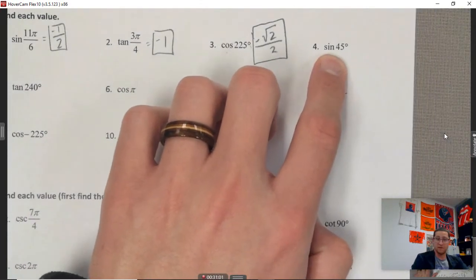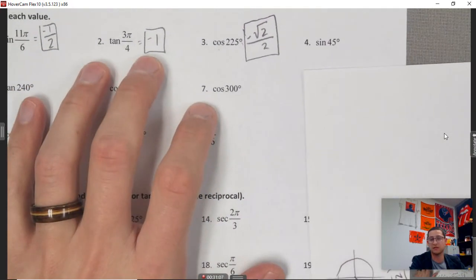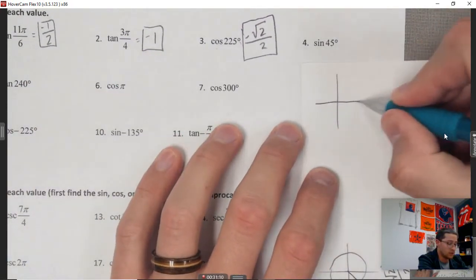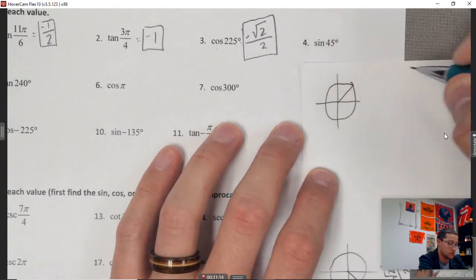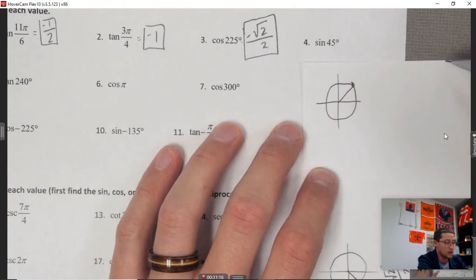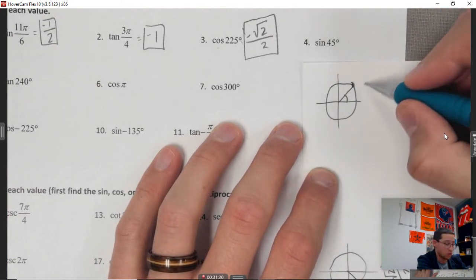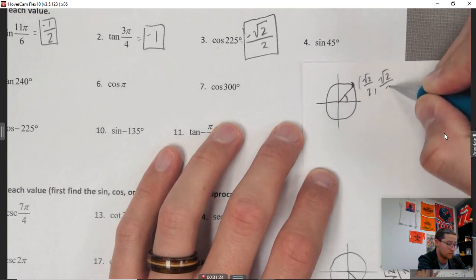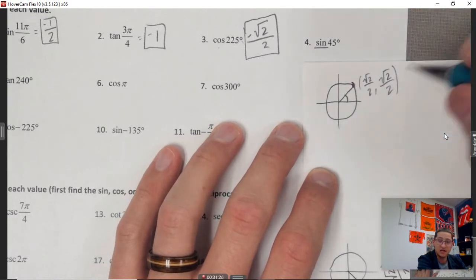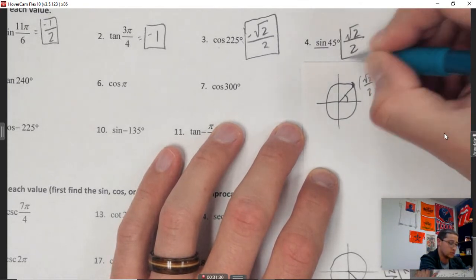Sine of 45: drawing the circle, 45 degrees is in quadrant one. The coordinate is square root of 2 over 2 comma square root of 2 over 2. Looking for sine, that's the y value — the second one. So sine of 45 is square root of 2 over 2.